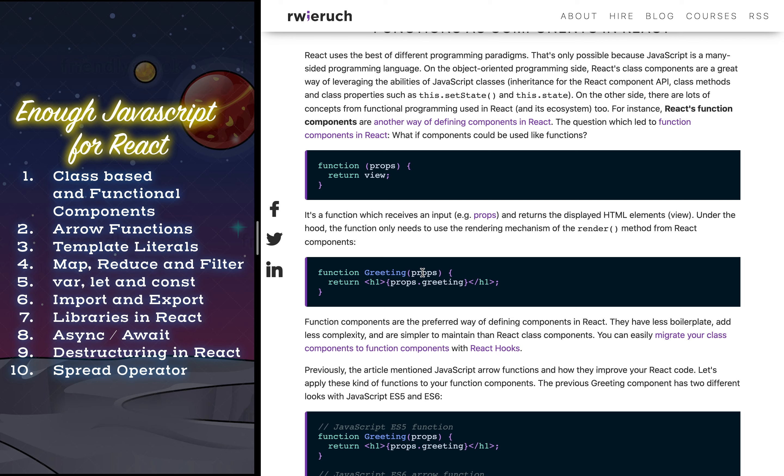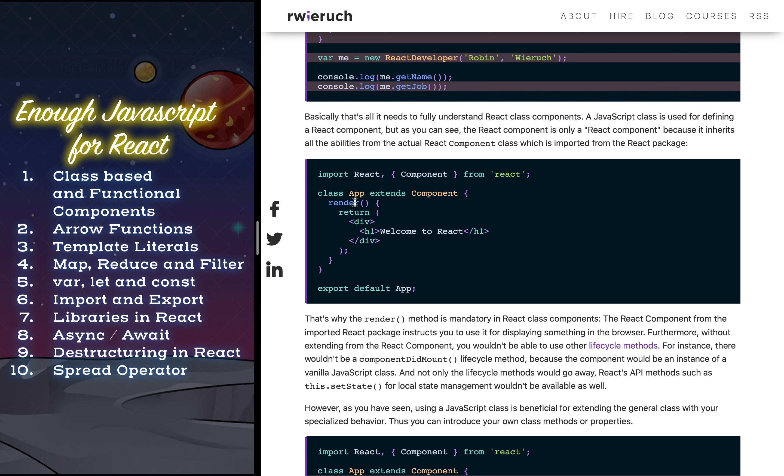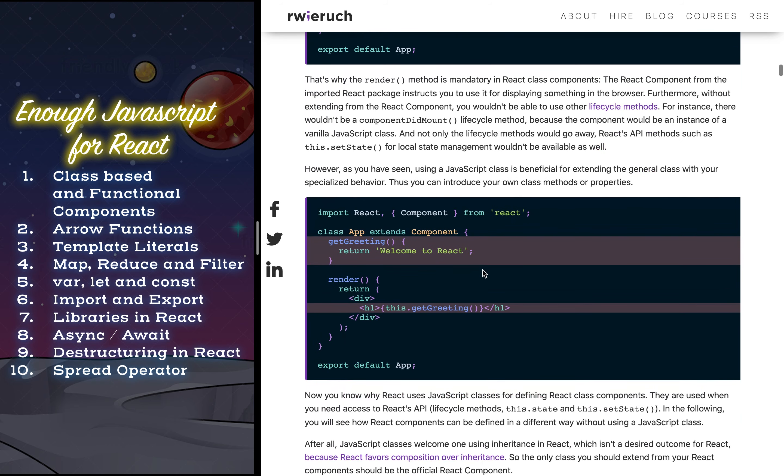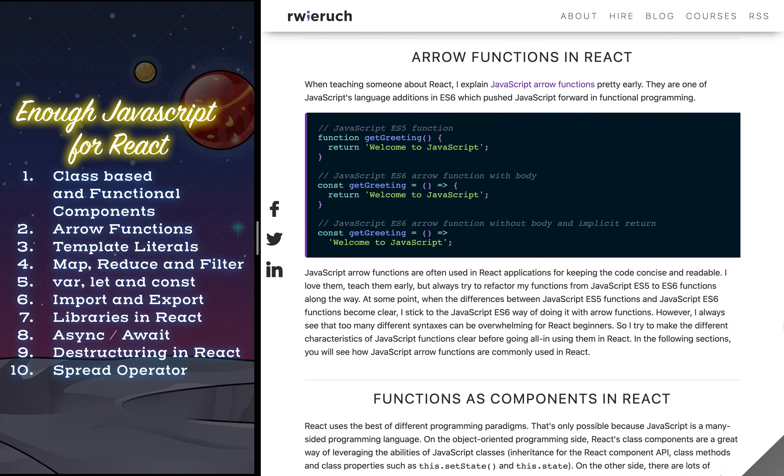So functional components are something like the same thing as class-based component. The only difference is they don't have any state. State and props are data which you have inside of both of these functions but state you don't have in a functional component because functional component will always have props and state will be a part of class component and even props will be a part of class component. So take a look what exactly they are, what is a functional component, what is a class-based component and you will get a better idea of it.